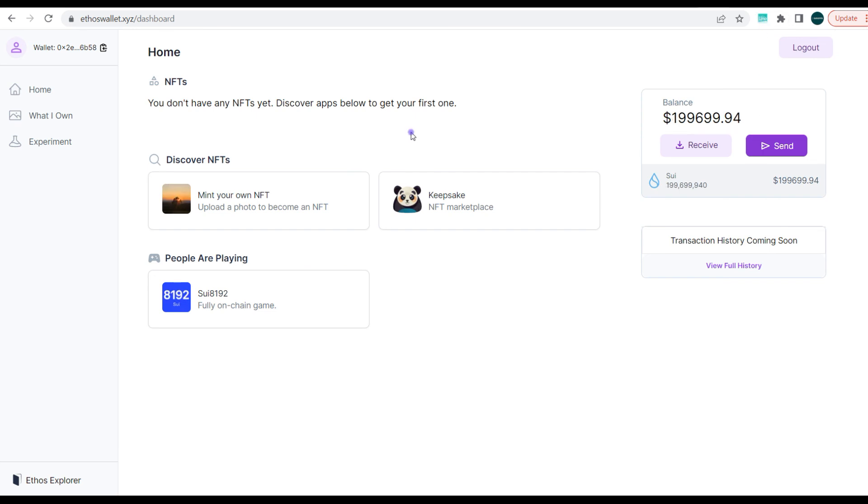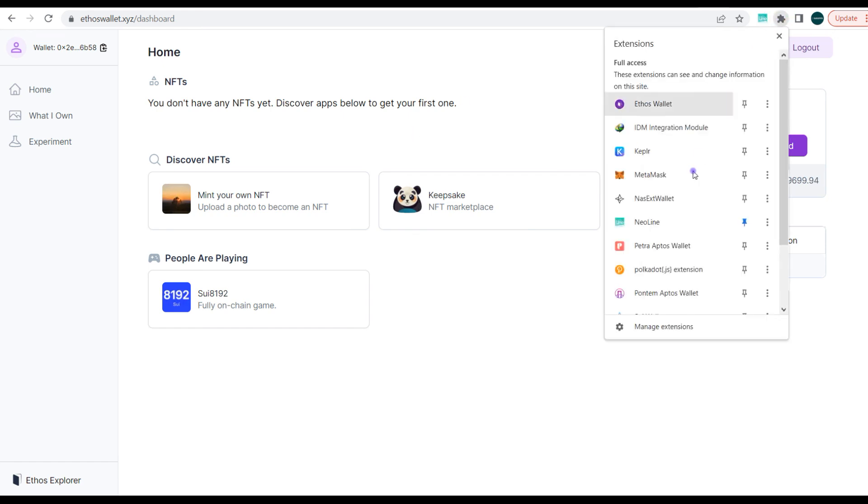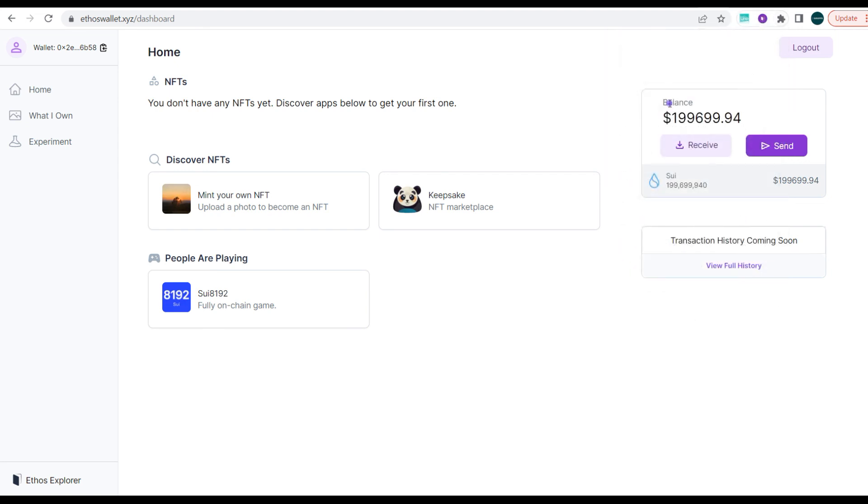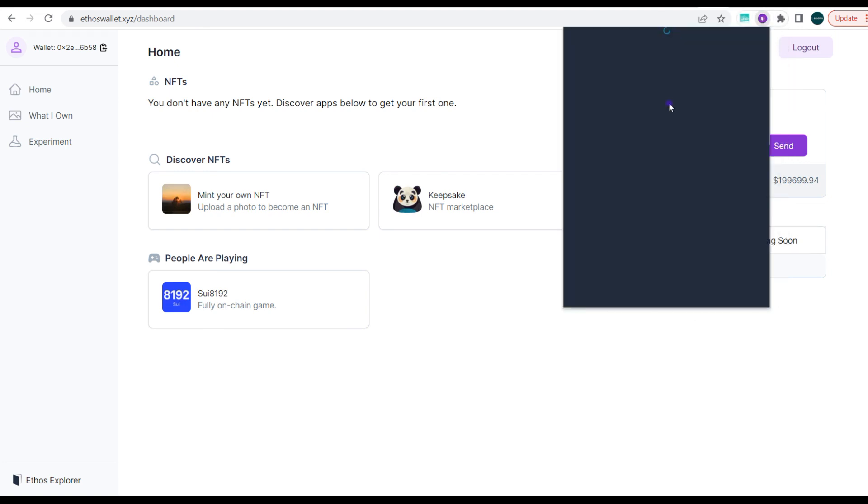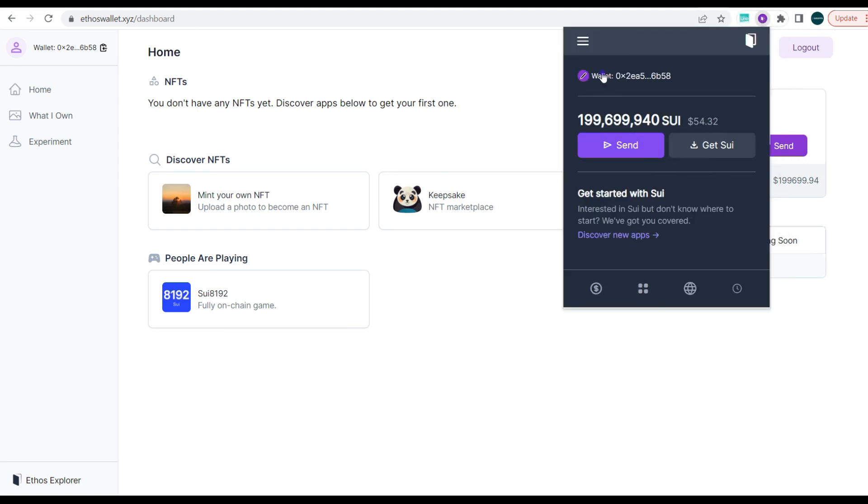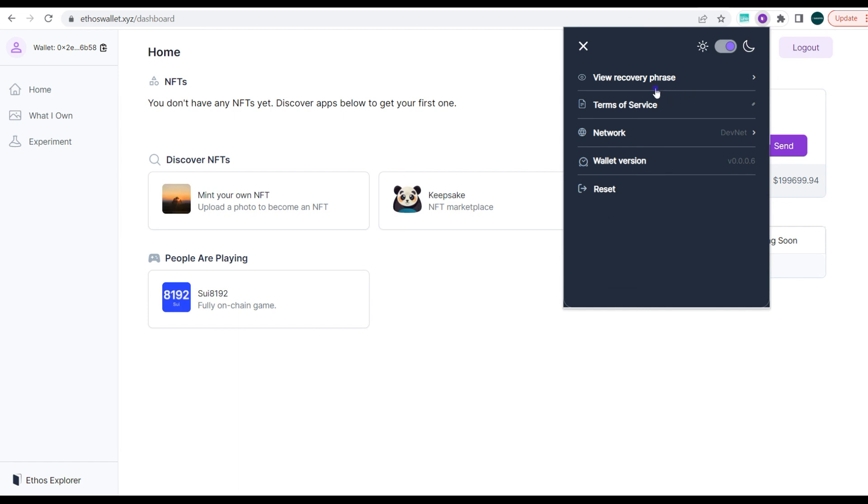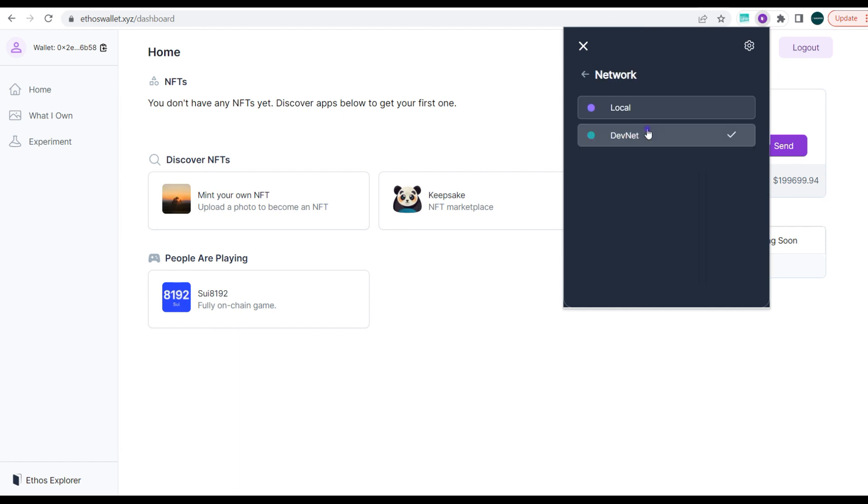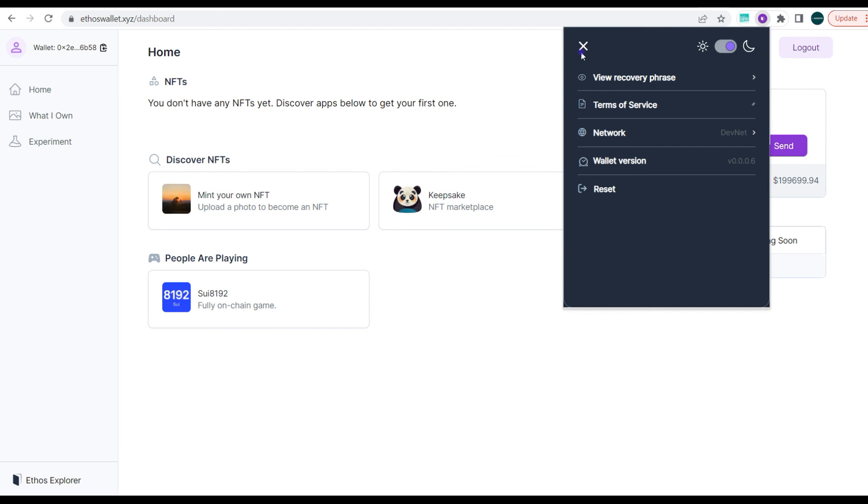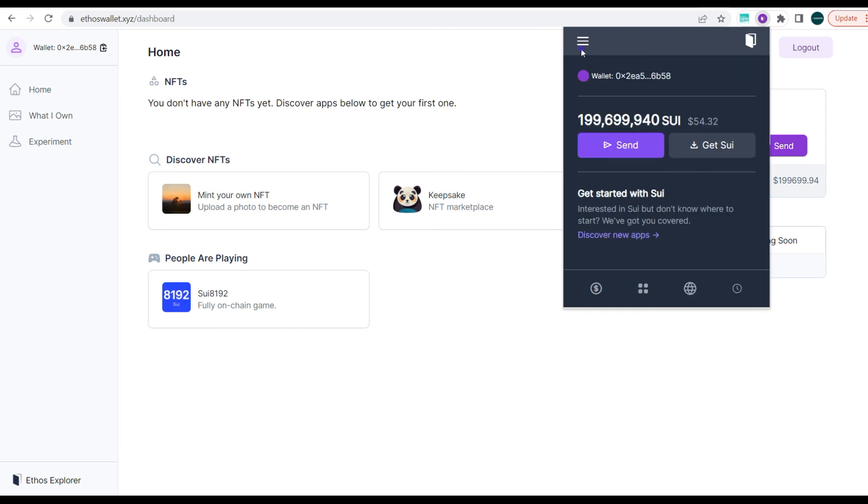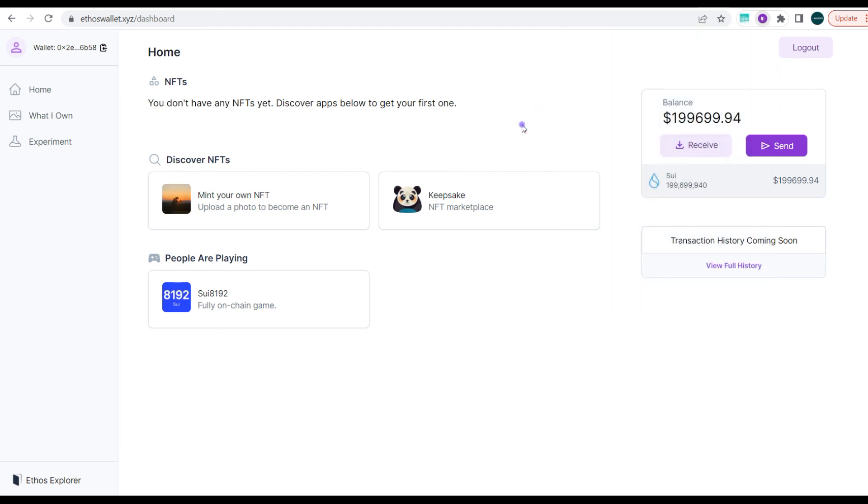Alright guys, so this summarizes how to set up your Ethos wallet and get your tokens. Now mind you, for those that don't know, these tokens here are on the devnet, not on the local or testnet. The local and testnet is actually the same thing, but the tokens we got here are actually on the devnet. So you can just go to settings and network. You can see it's actually on the devnet. So with this you can be able to try out some of these dApps here.